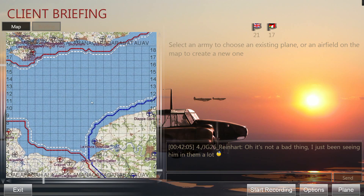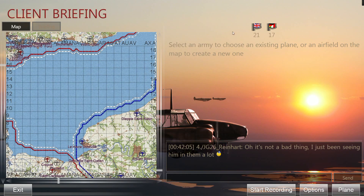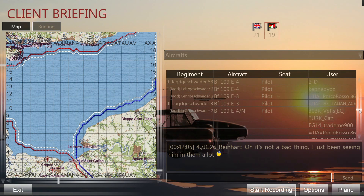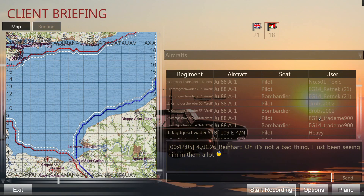The first thing to do is choose an army. You have two flags — one for the RAF, the British side, and one for the Germans and Italians. I'm an avid Luftwaffe flyer so I pick blue. It also displays player numbers — 21 red and 19 blue. Clicking the flags also shows a list of players and the aircraft they are currently flying.